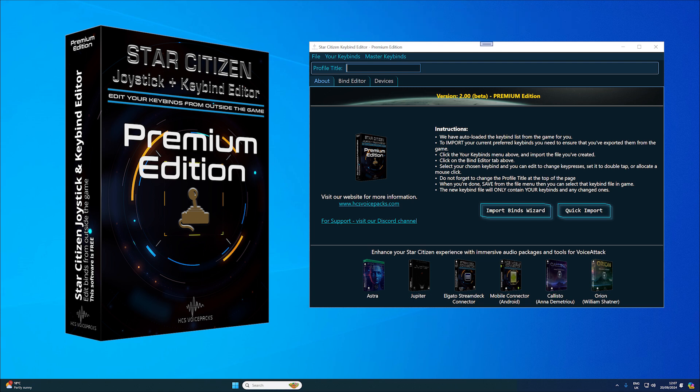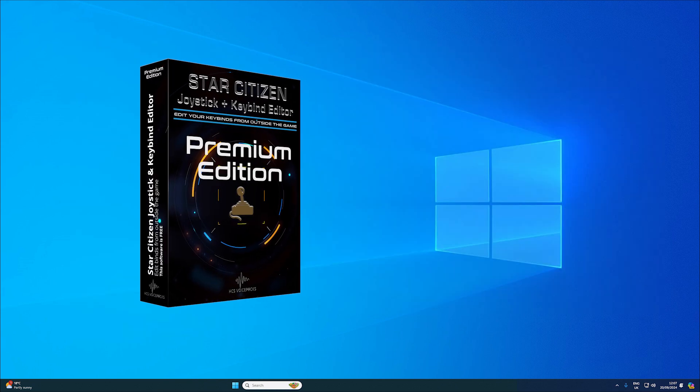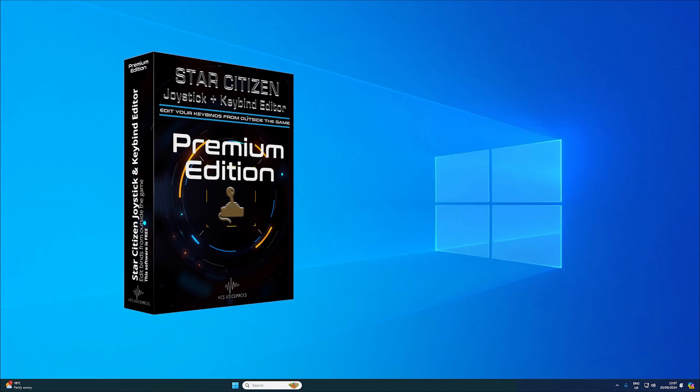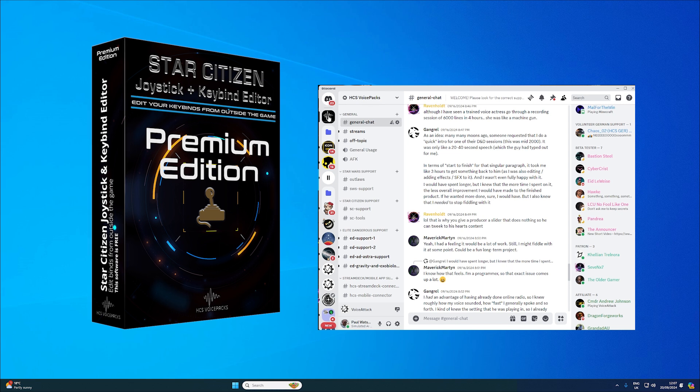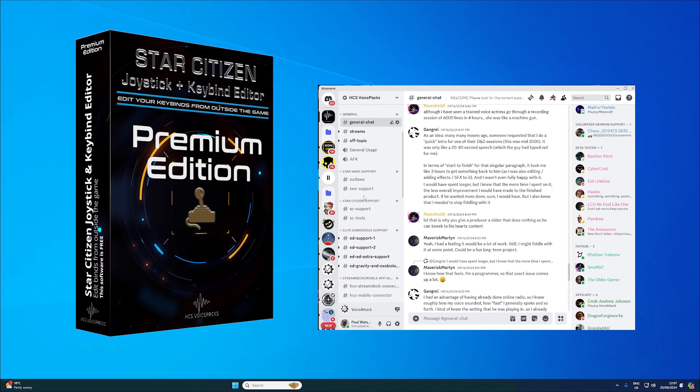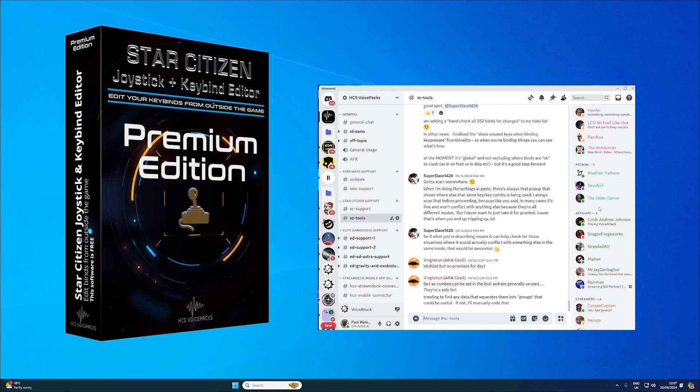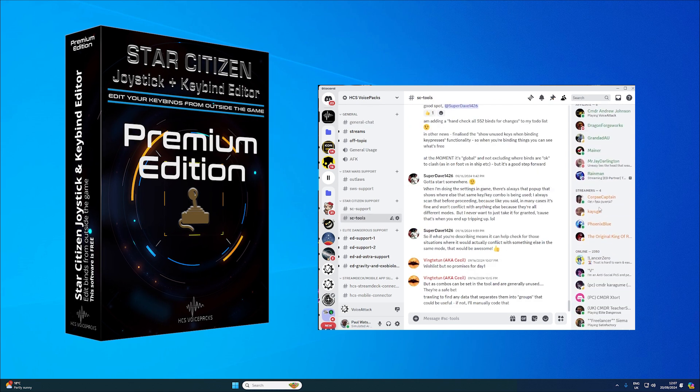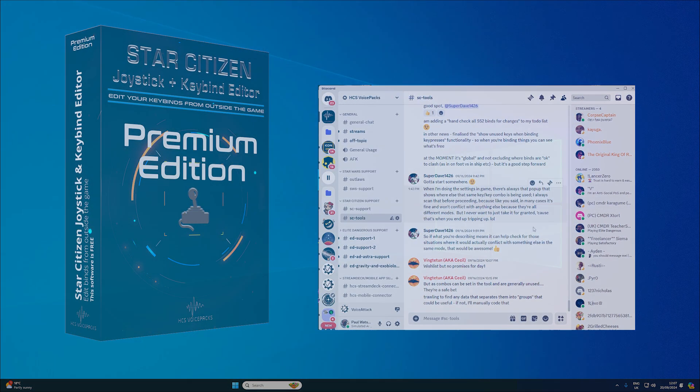You either need to try out the free version or get on the beta path with the premium version. If it's the latter, we look forward to seeing you in our Discord channel very soon, where you can interact directly with the devs and assist with the continued efforts in bringing the most useful tools to your Star Citizen experience.